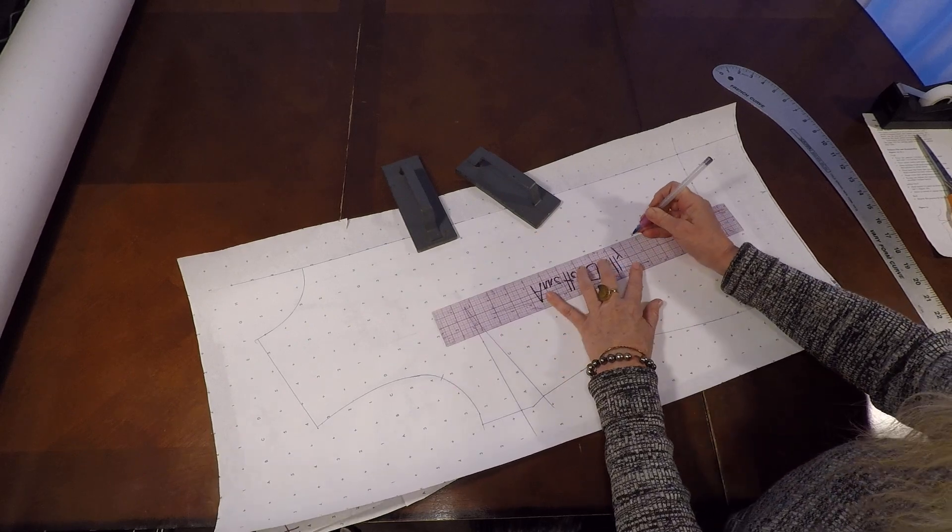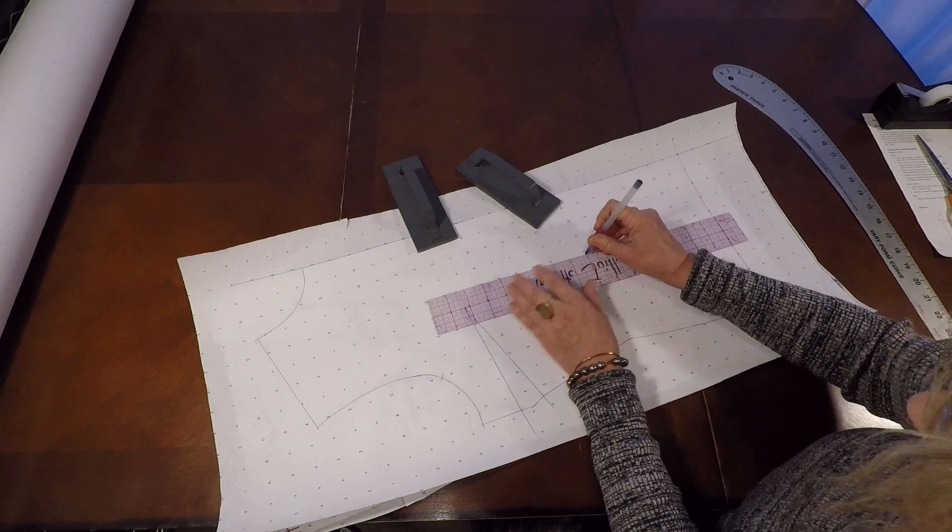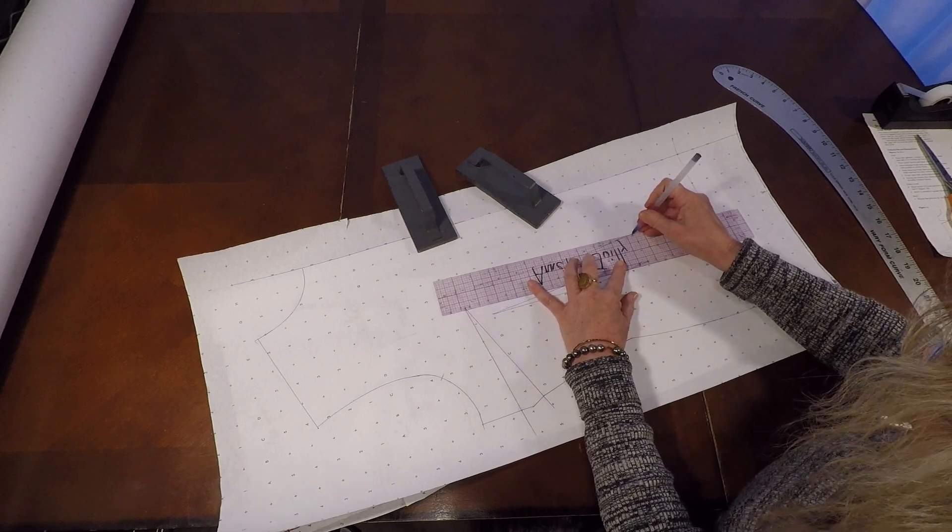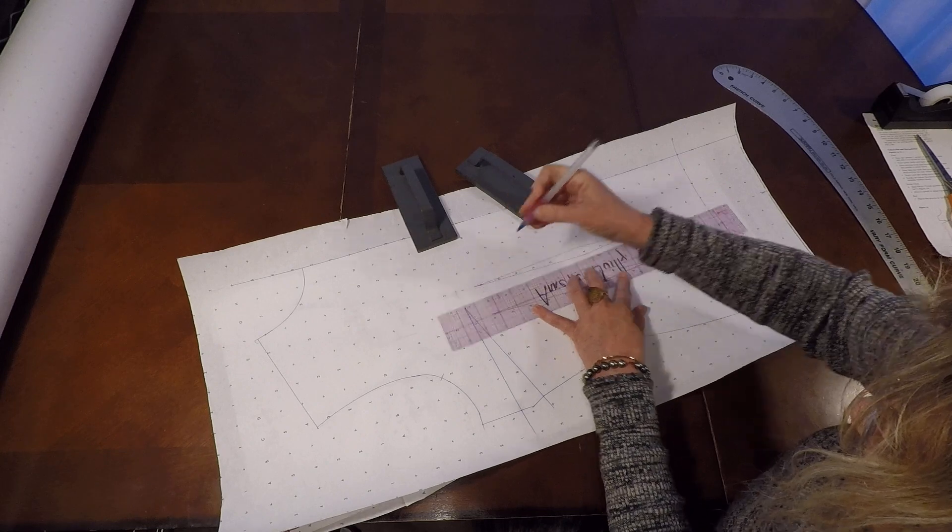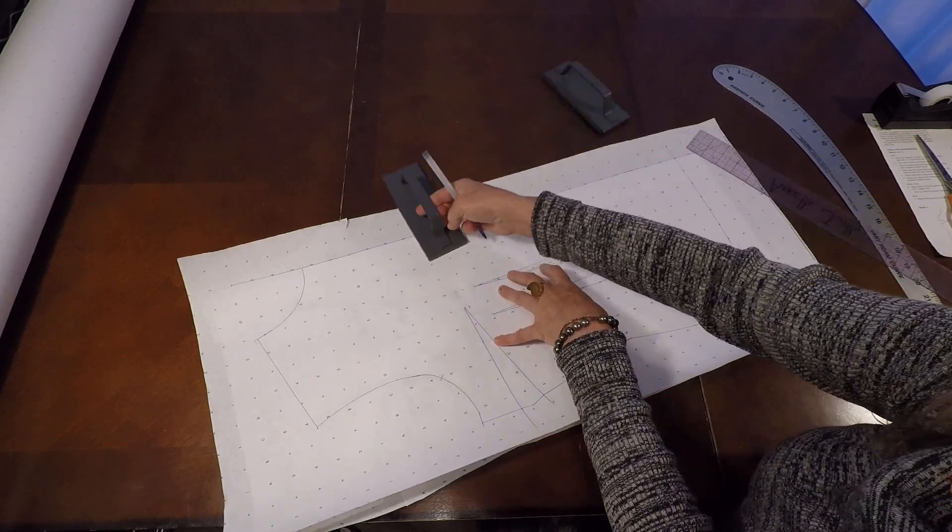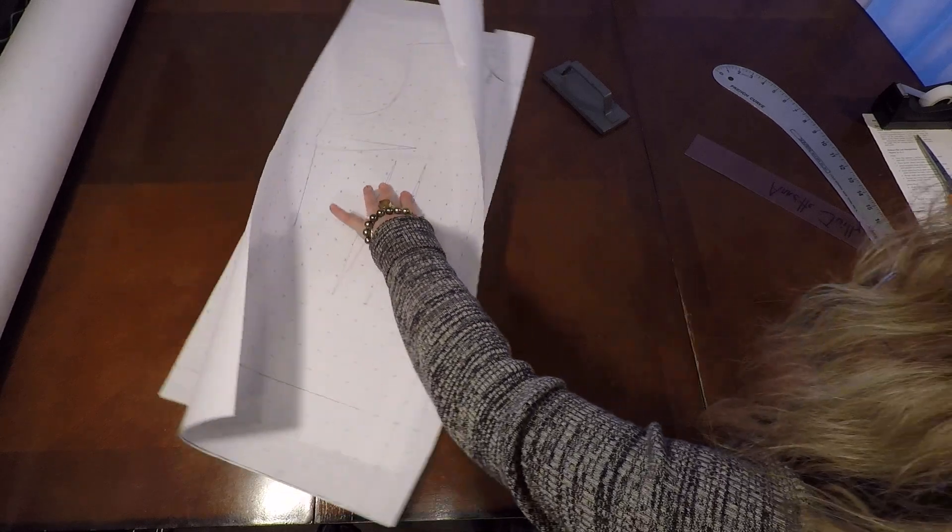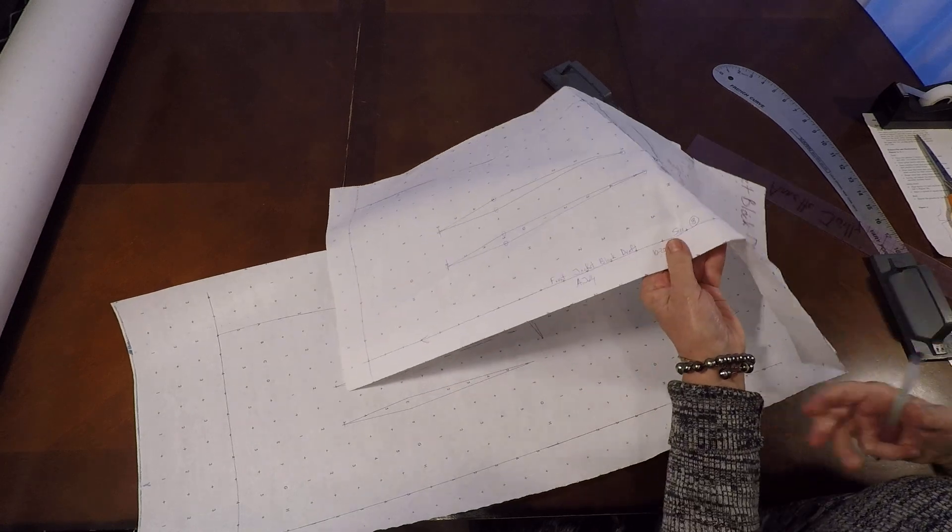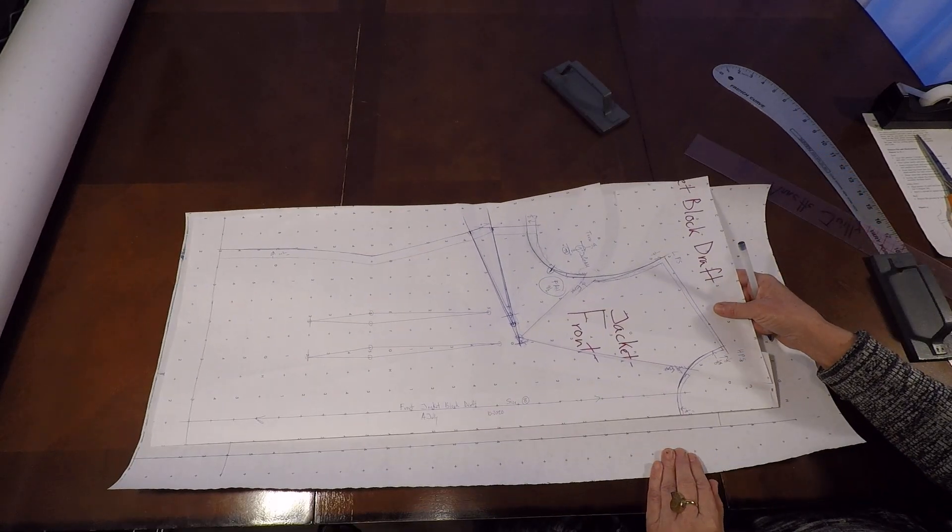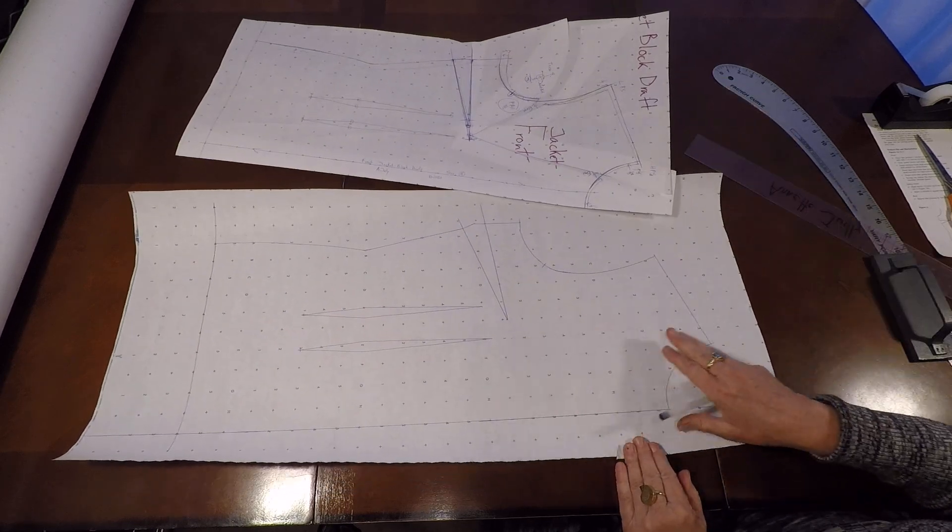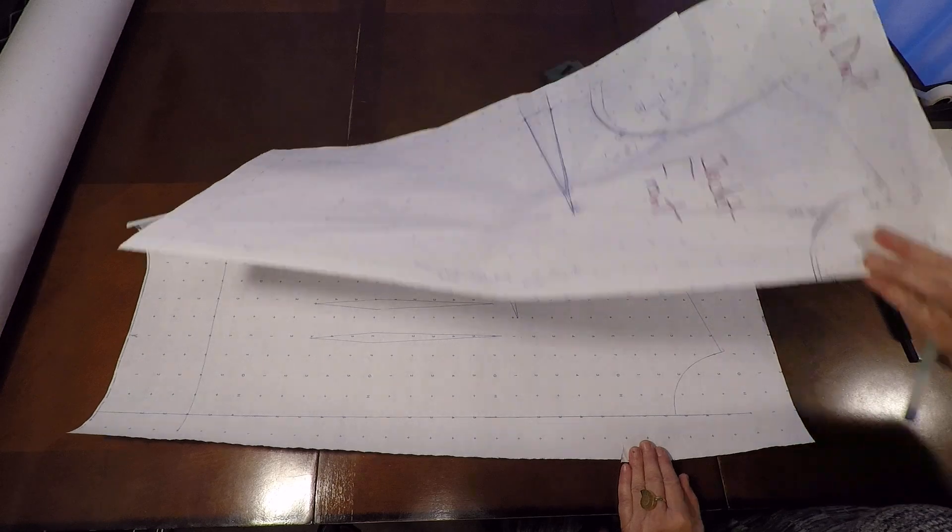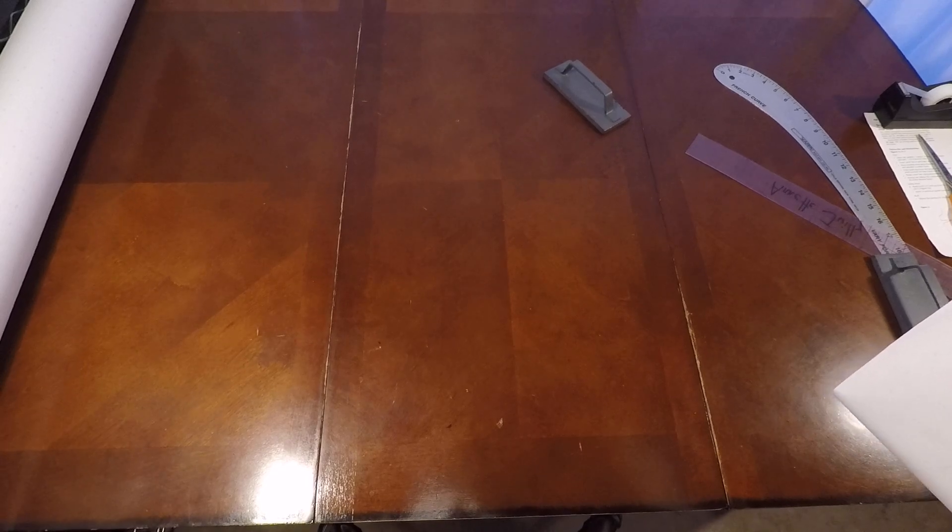I have my draft of my jacket block underneath. And I'm making a tracing. And this is the copy, the very neat copy, might I add, of our front jacket block draft. And we're going to use this to make our princess seams. I'm going to trace off the back of the jacket block draft in the next video. See you there. Bye-bye.